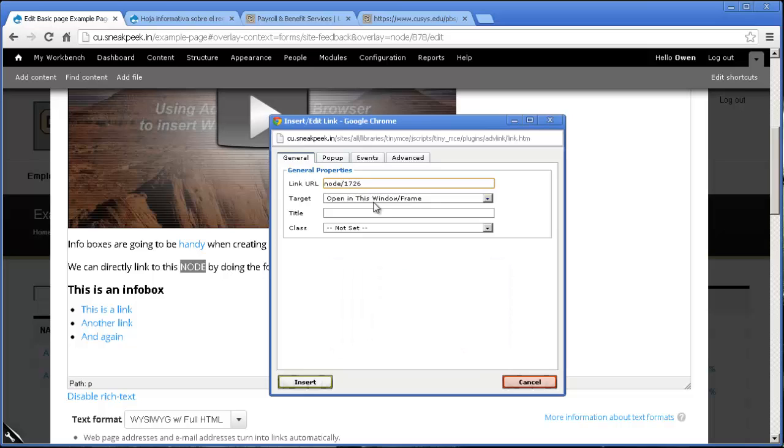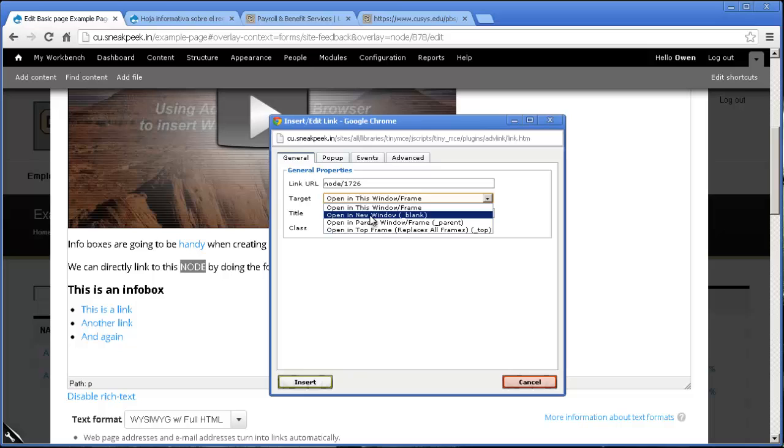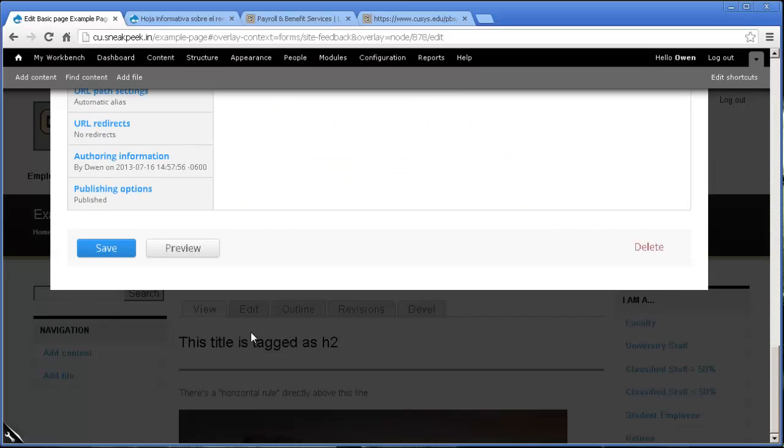Now, if it's fairly similar to what you're already looking for and it's kind of a moving along thing, you can have it open in the same frame. But if it sort of diverges or if it's like a file like this, sometimes it's nice to just have it open in a new window or a new tab. So I'm going to press that and then click insert. And I'll go all the way down to the bottom and click Save.